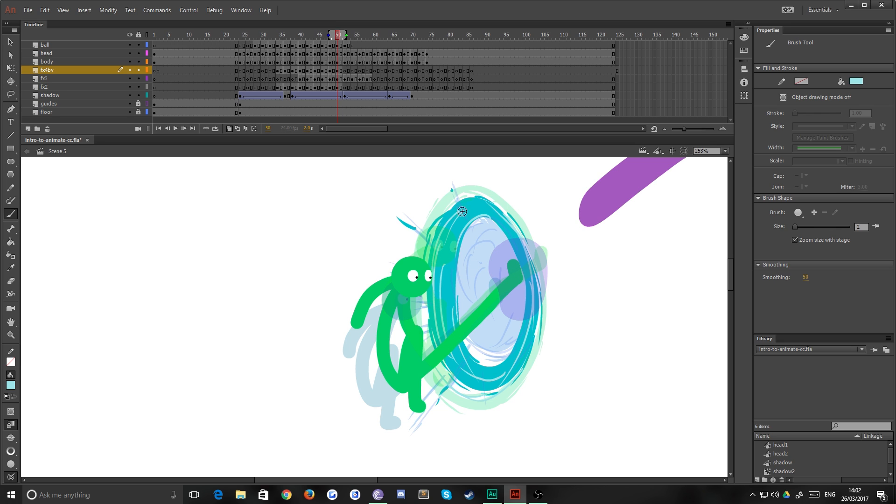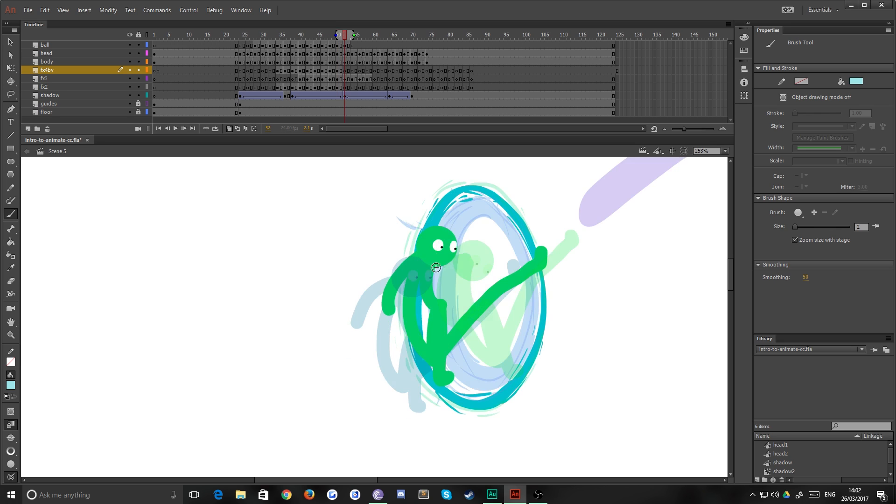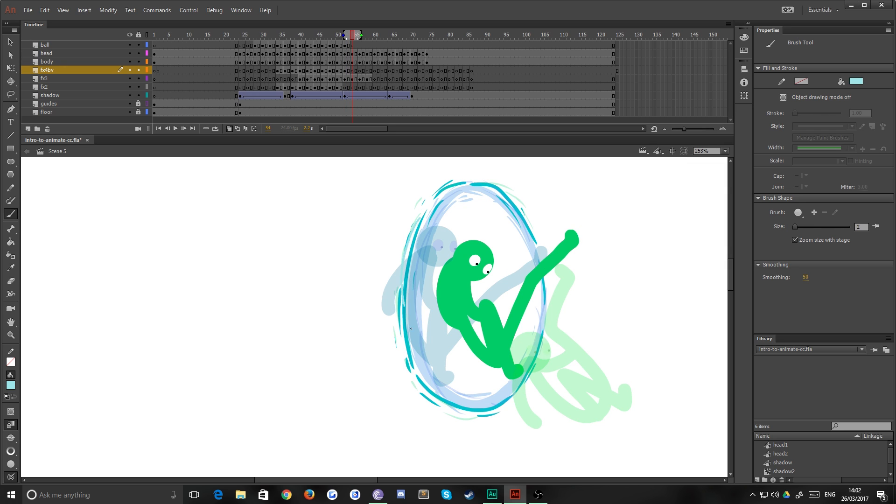Now the key thing when you're doing stuff like this is thinking where the force is emanating from. At this point it's obviously from his foot, so all the lines are going to come in in like a circle blowing out around that.